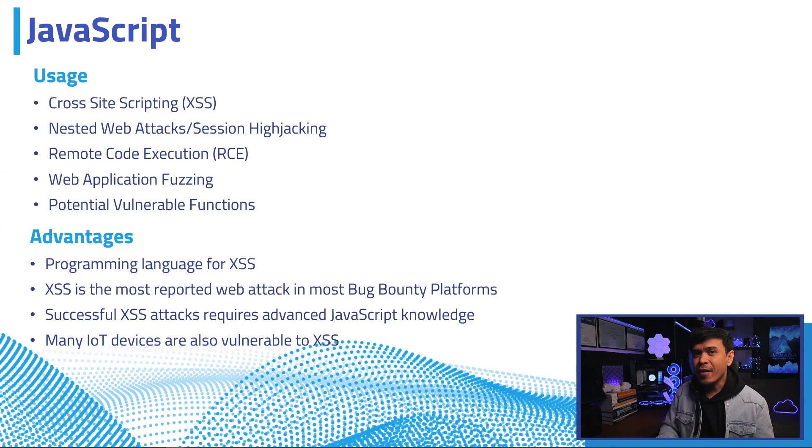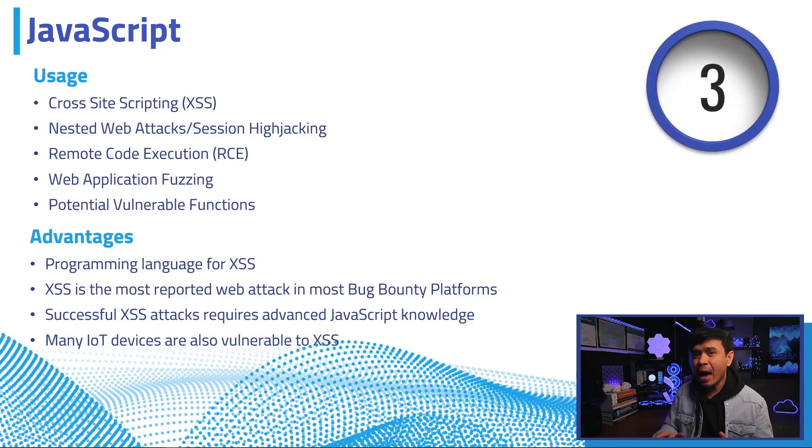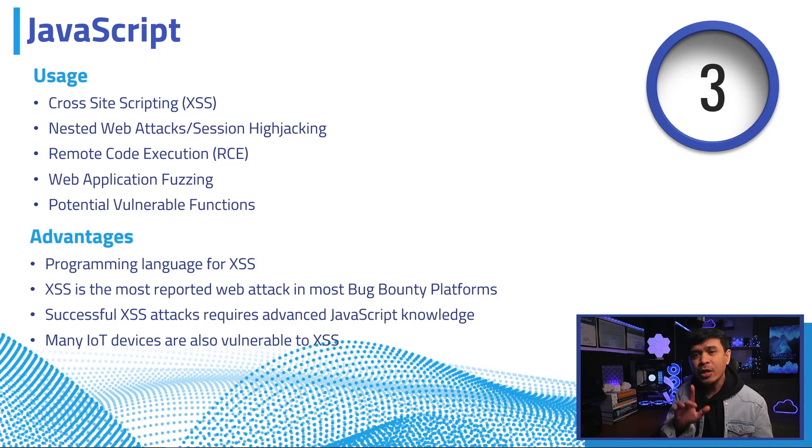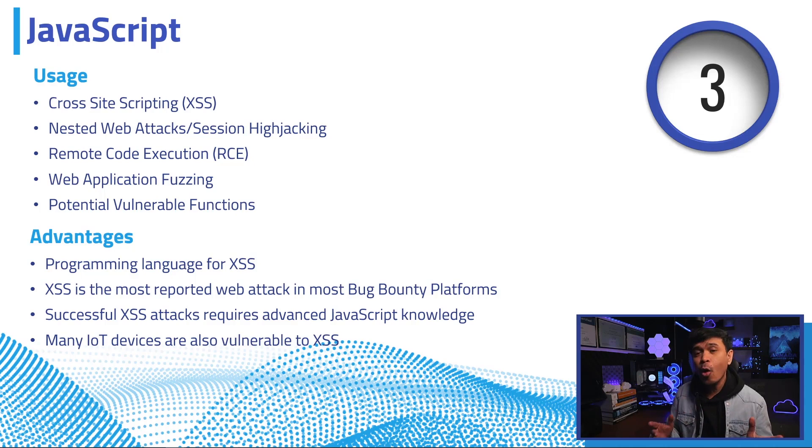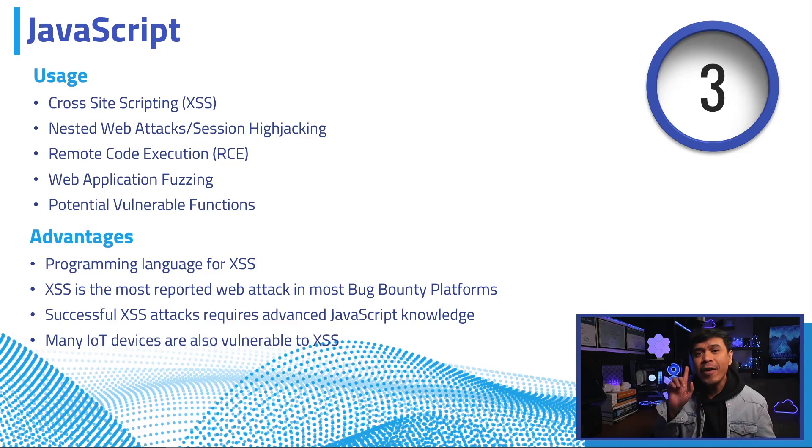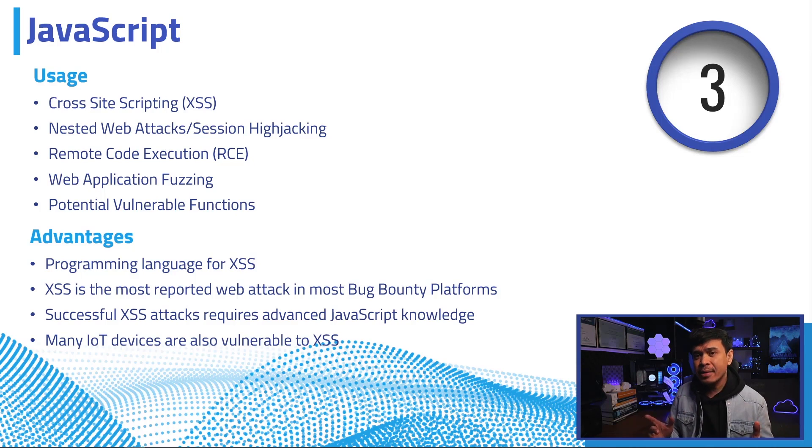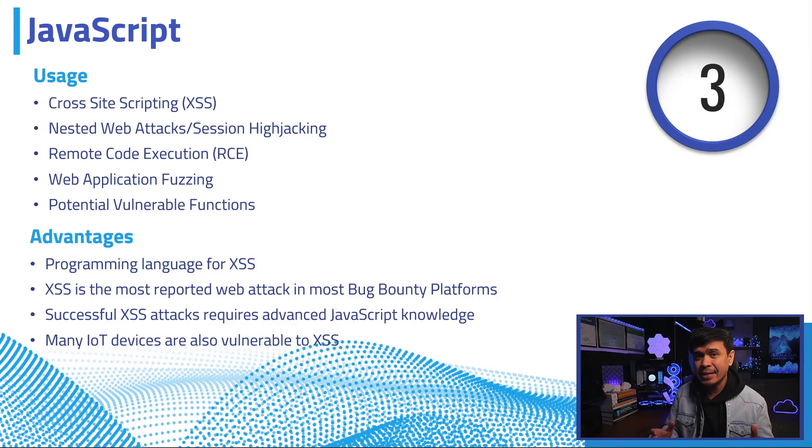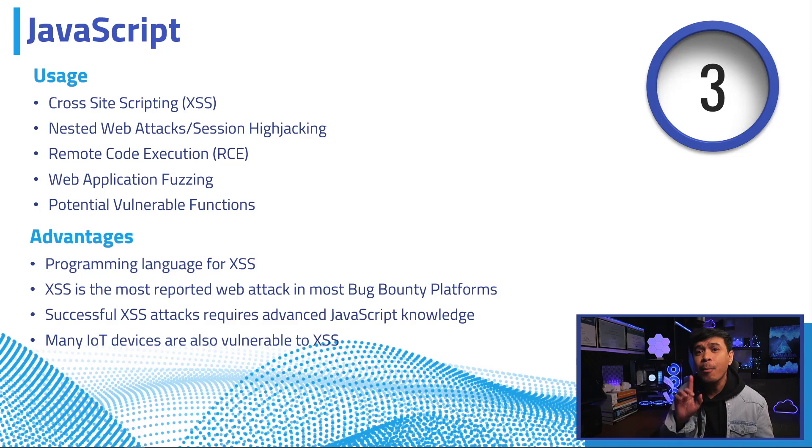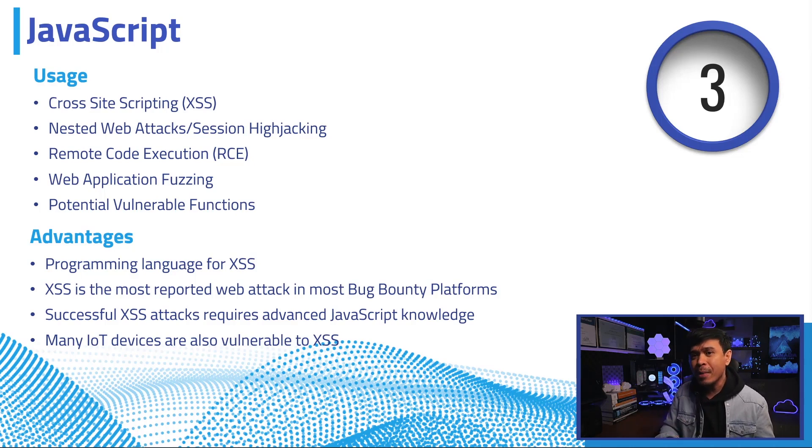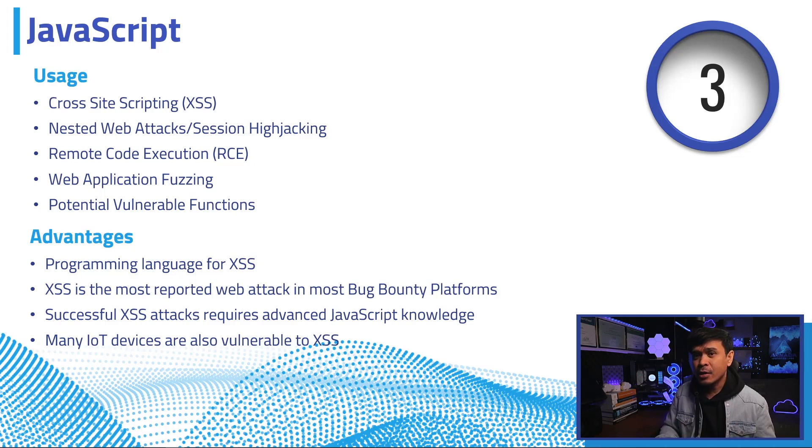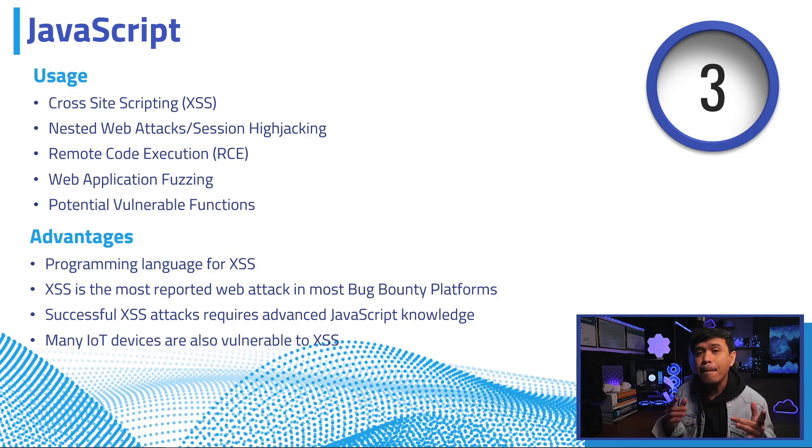JavaScript is a programming language that allows you to implement many complex features on web pages. It's really important because of cross-site scripting or XSS, which is still one of the most common web attacks. It's estimated that more than 60% of web applications are susceptible to XSS, which eventually accounts for more than 30% of all web applications on the entire internet. XSS is consistently in the list of OWASP top 10. It's also the most reported vulnerability in most bug bounty platforms.